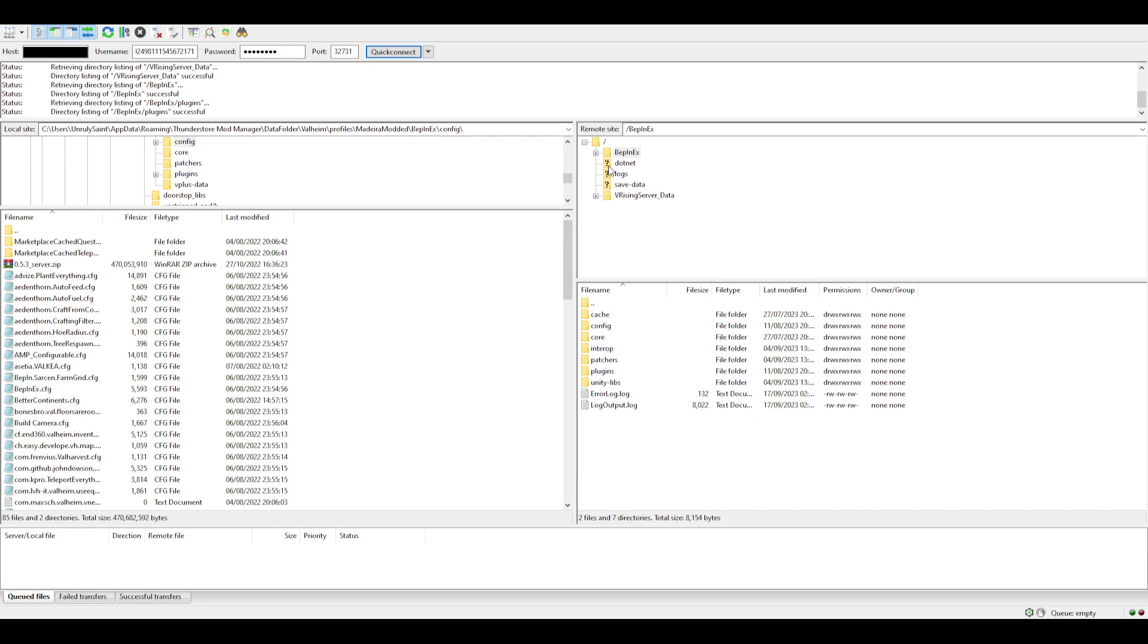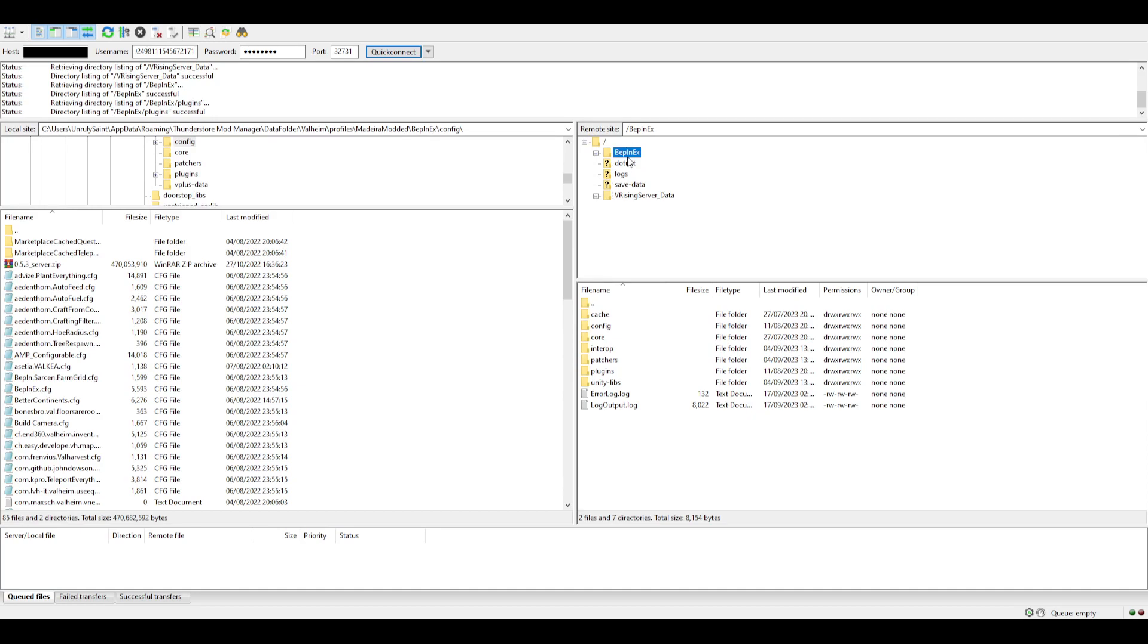Instead of putting it in V Rising server data like the video shows you, you have to put the BepInEx outside where all these are. As you can see, just follow it and place it there.